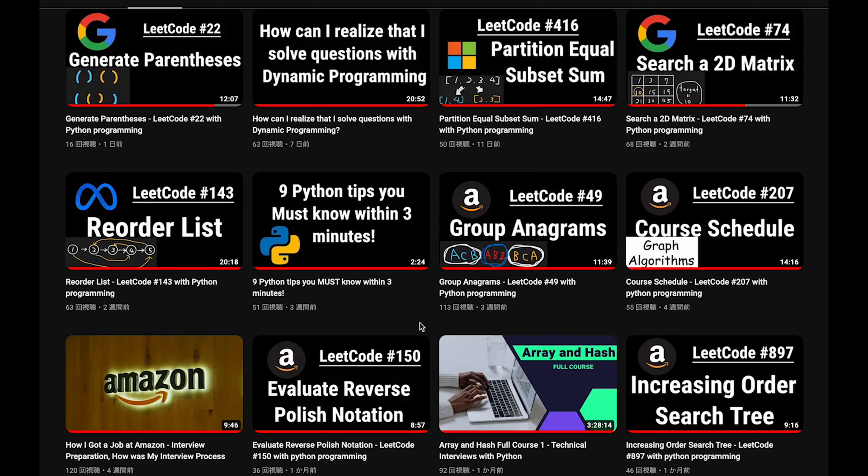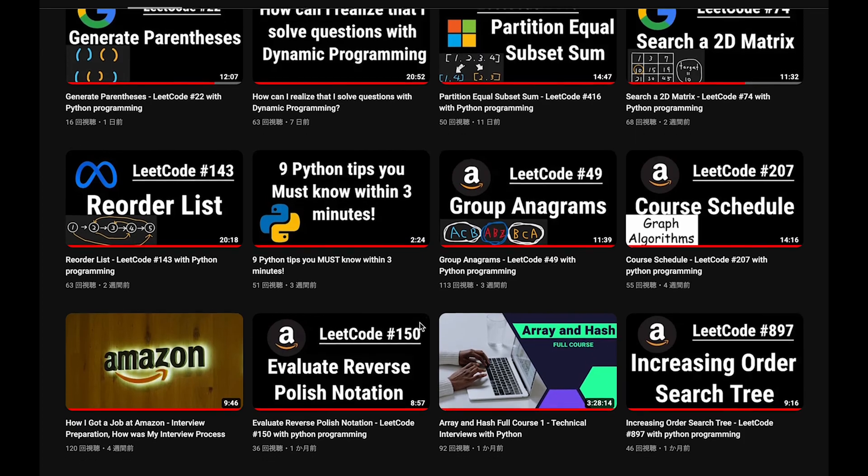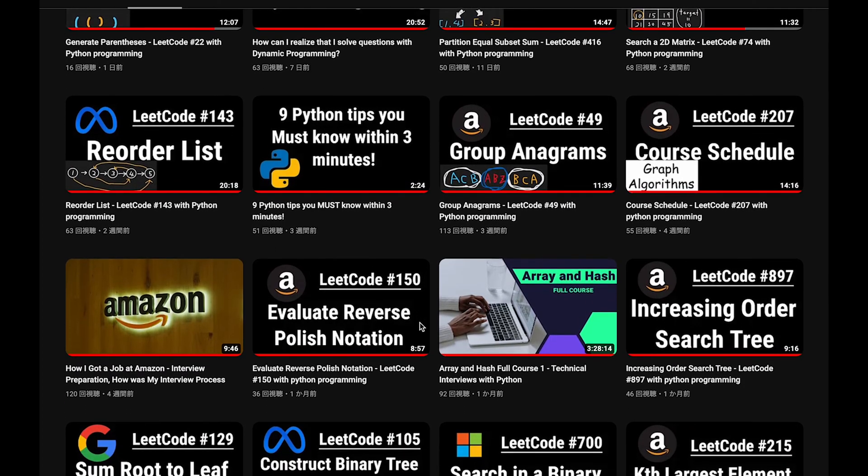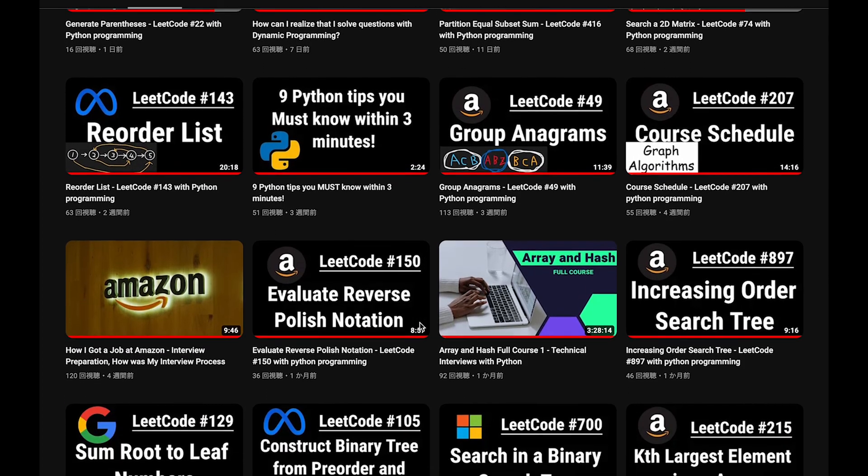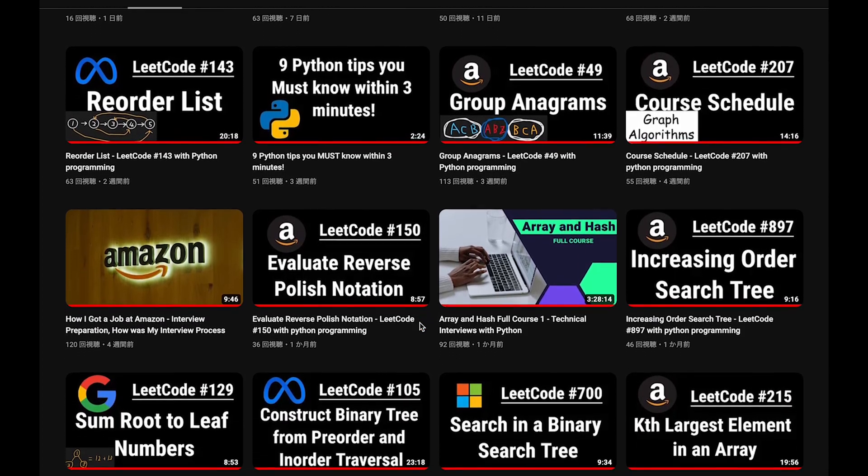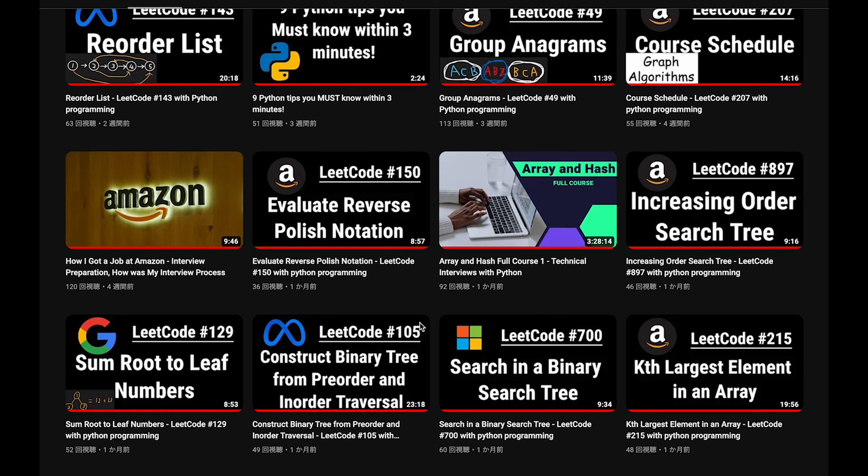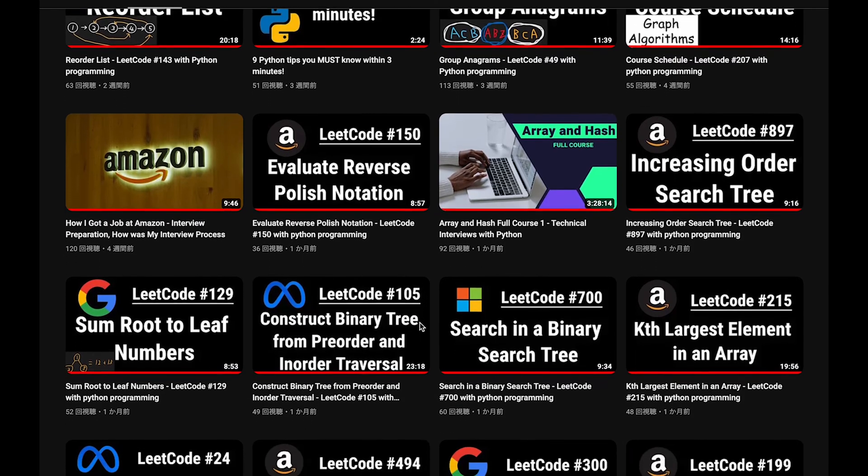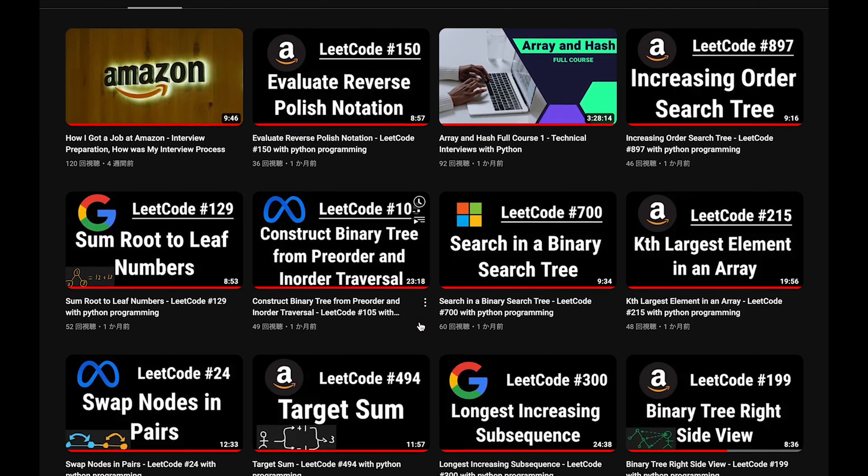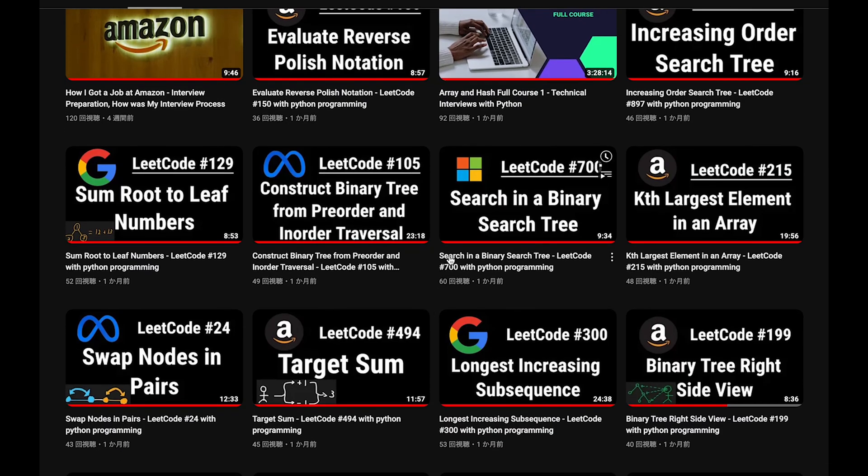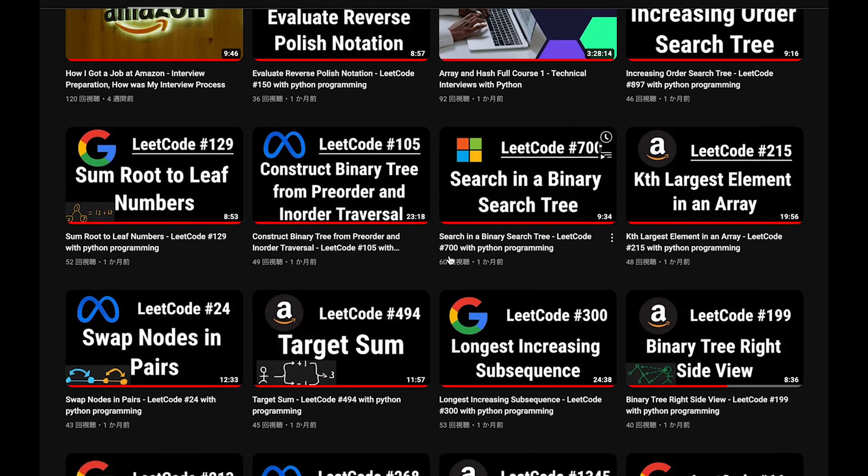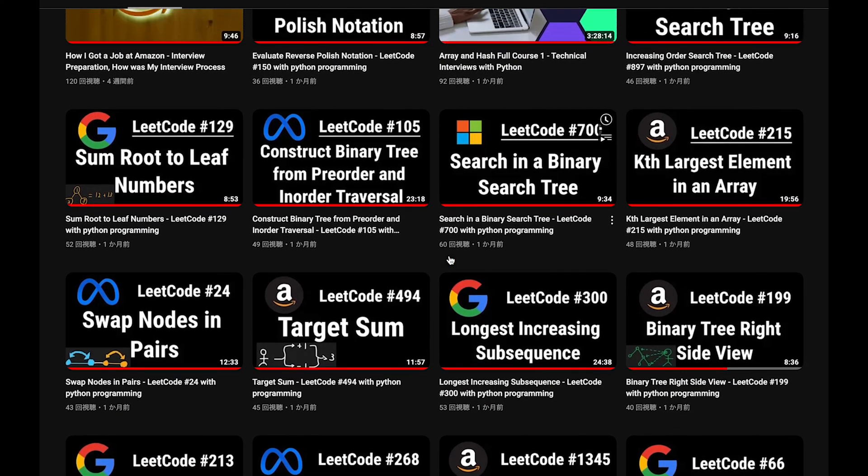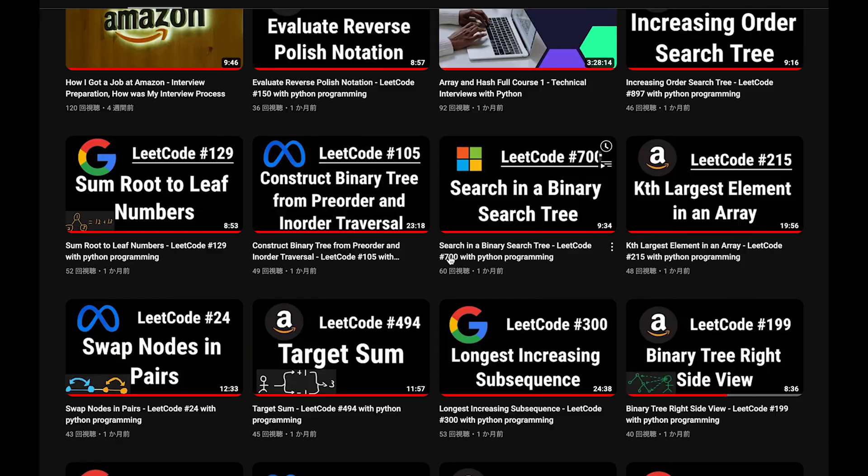Before I start my explanation, let me introduce my channel. I create a lot of videos to prepare for technical interviews. I explain all details of questions in the video, and you can get the code from GitHub for free. Please subscribe to my channel, hit the like button, or leave a comment. Thank you for your support.